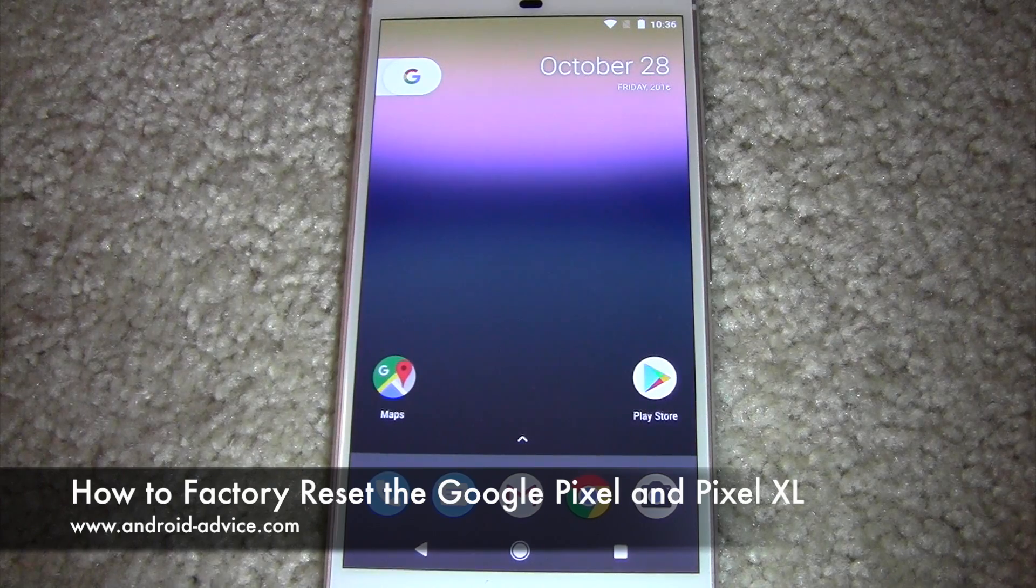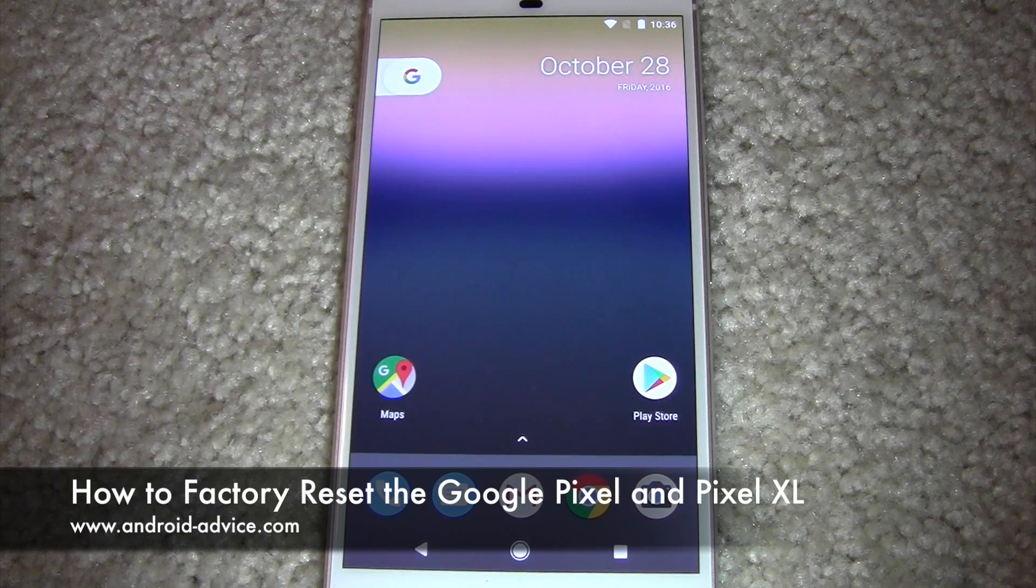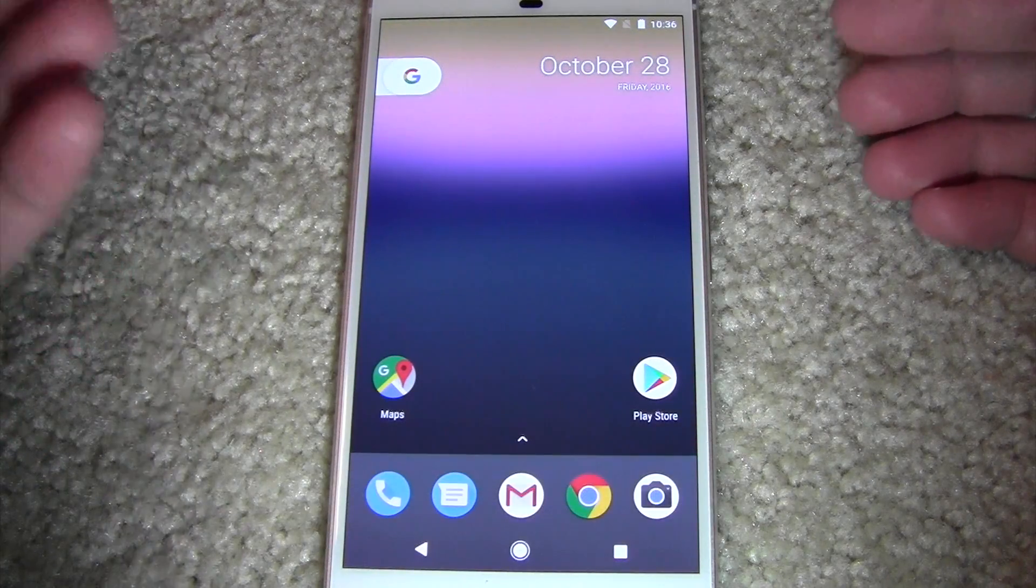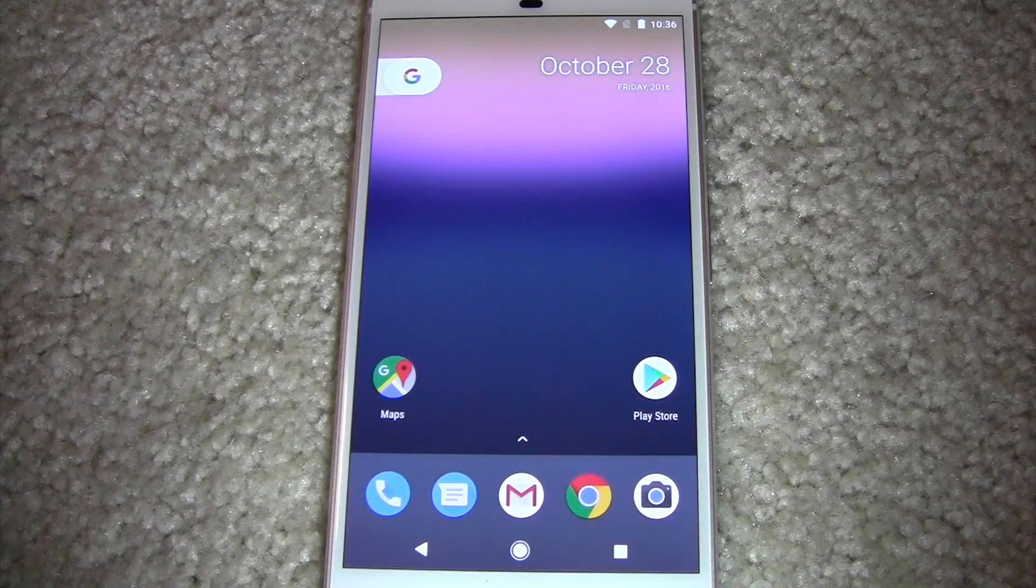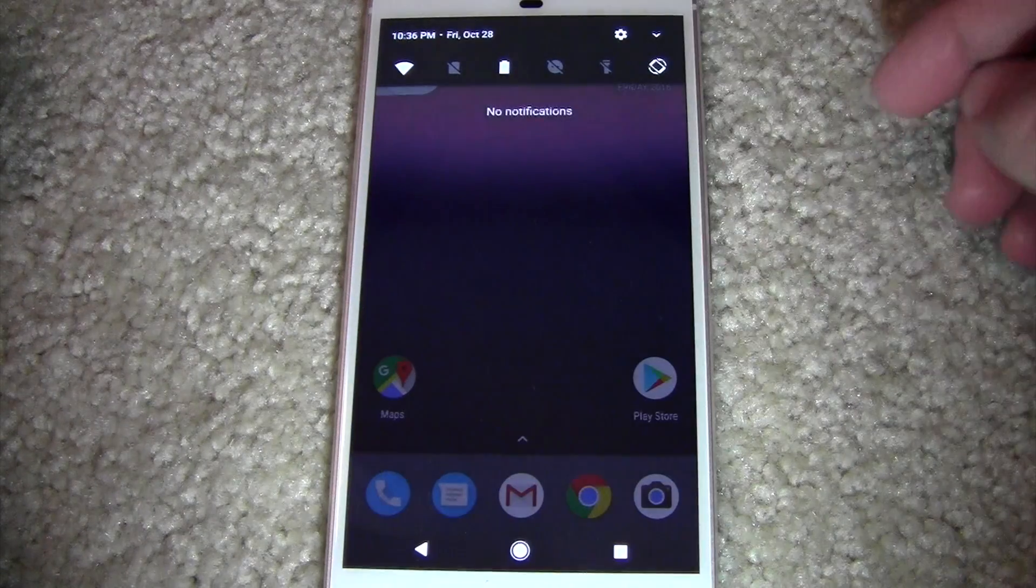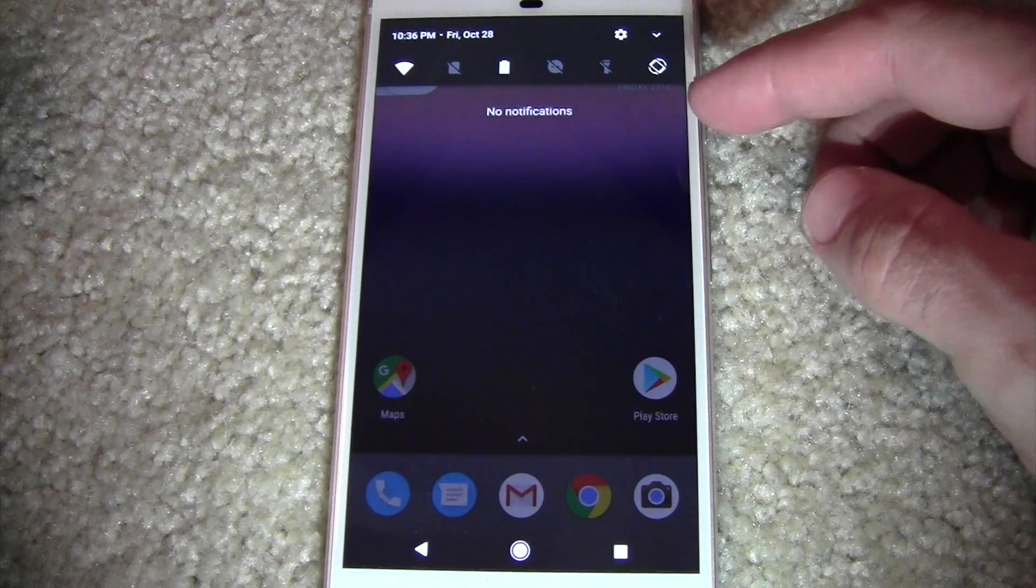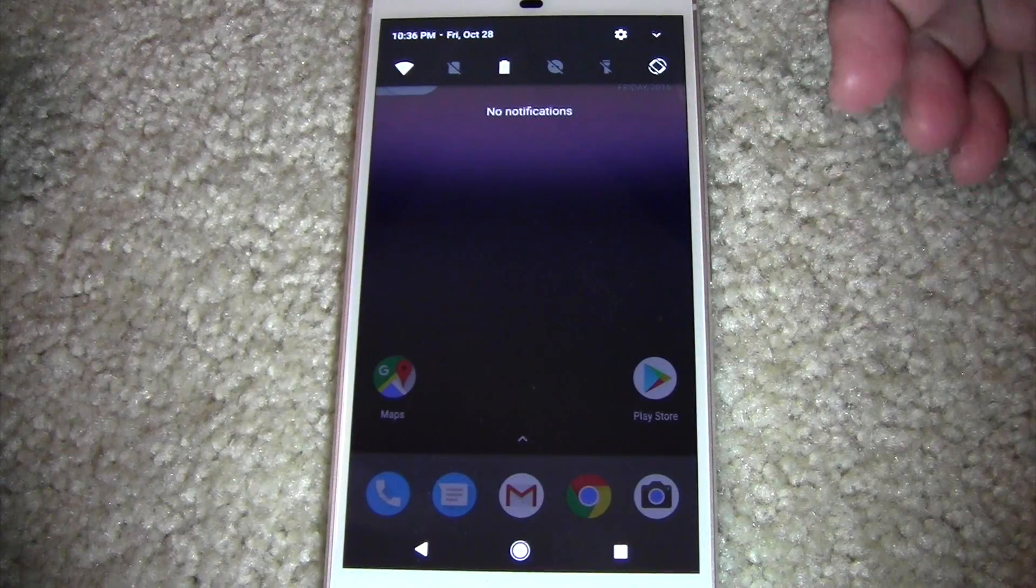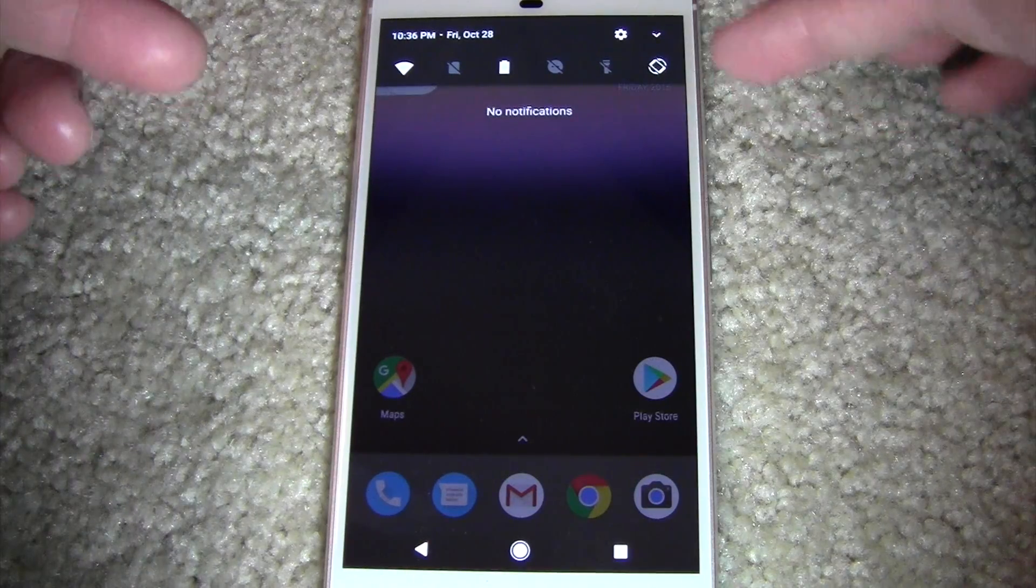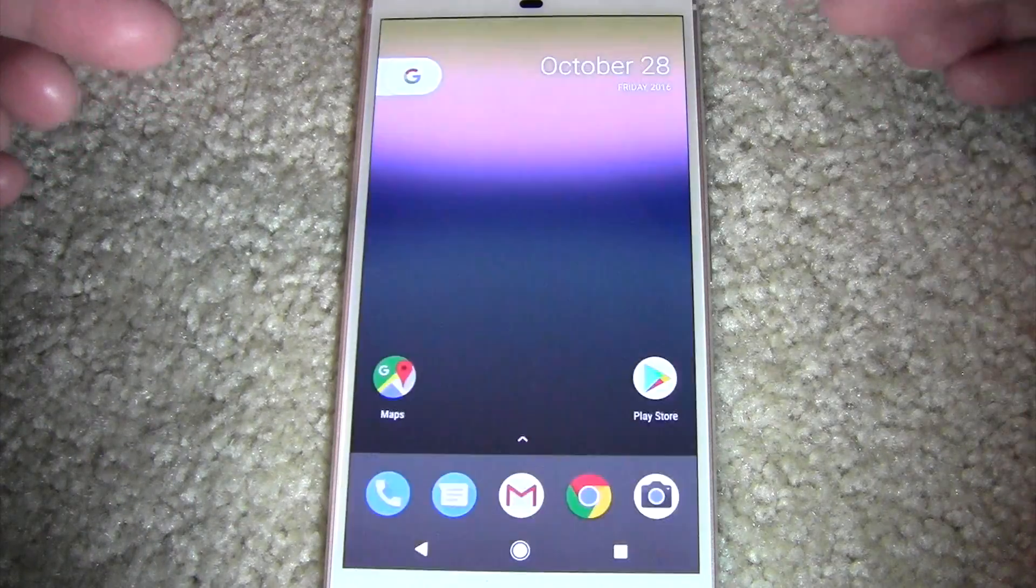This is a Pixel XL and basically there are a couple different ways to do a factory reset. The first one is a soft reset and basically what that means is that you're doing it from inside the system.